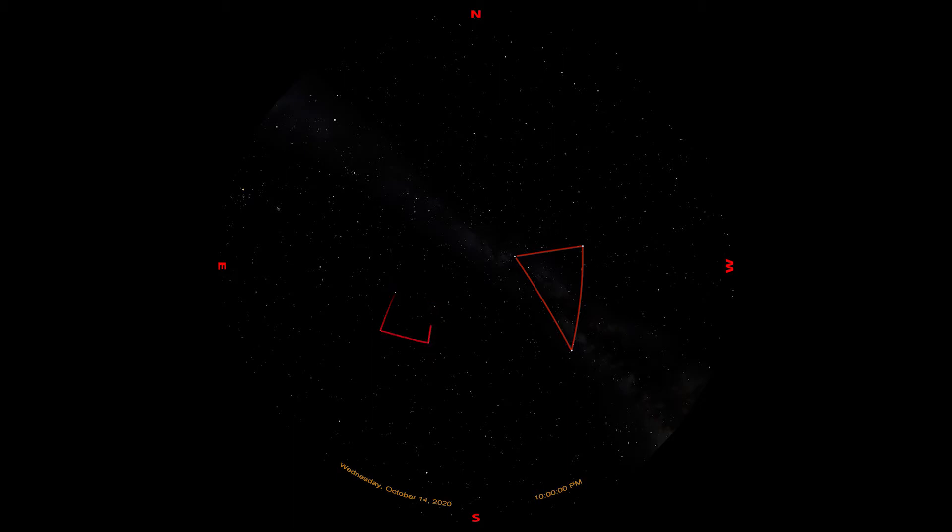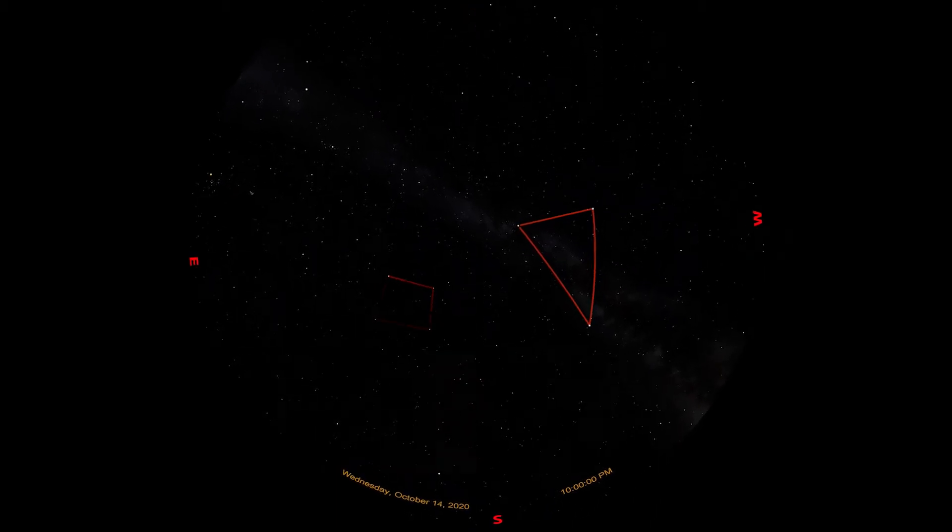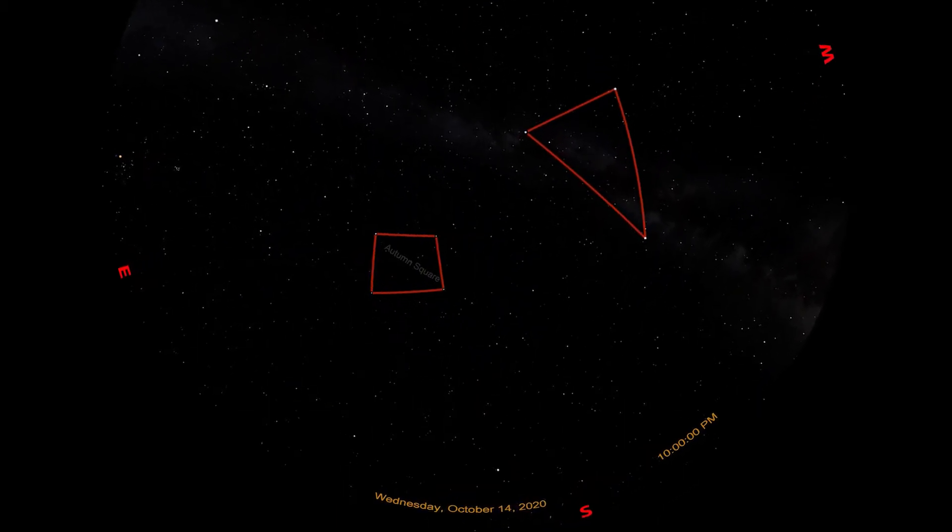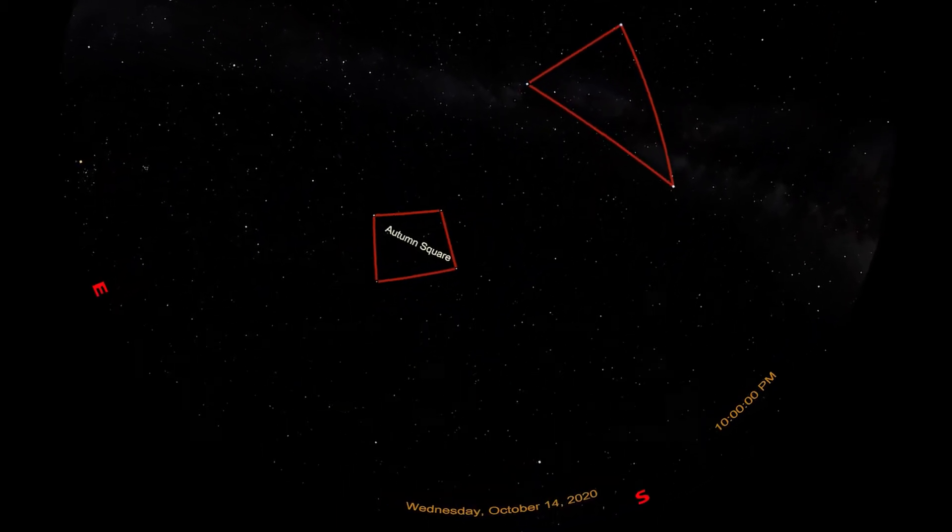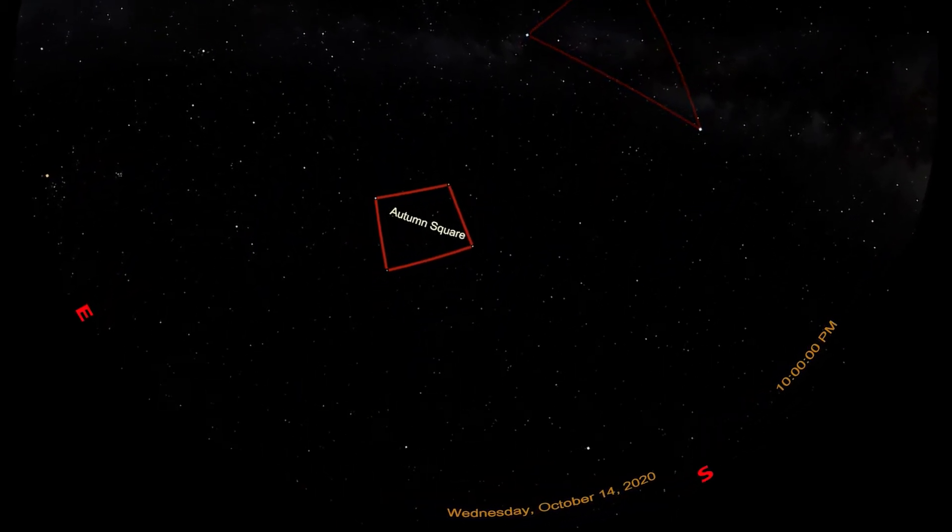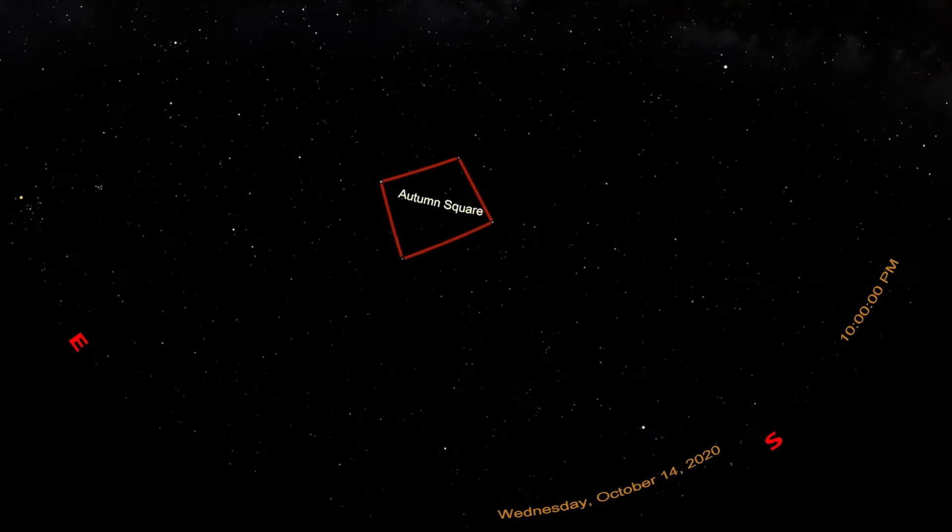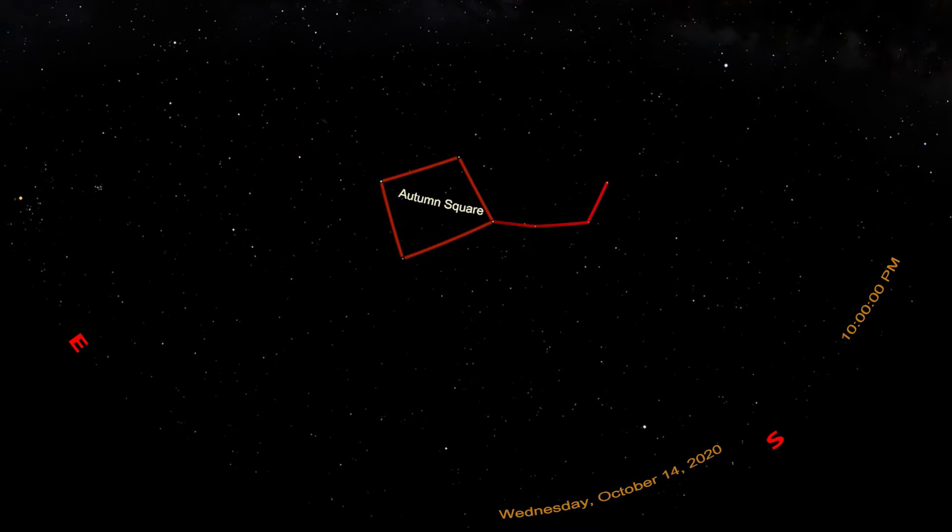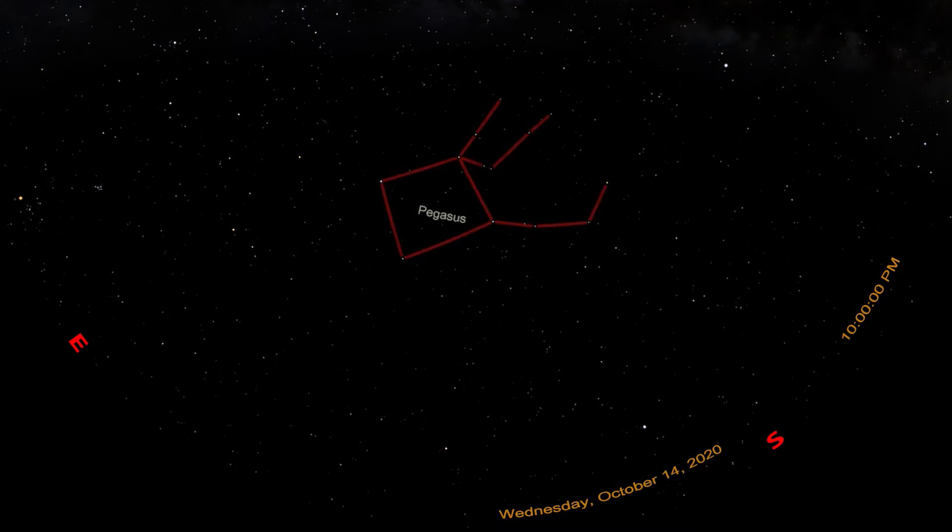It's also called the Great Square of Pegasus, because it's a major part of the constellation Pegasus. Pegasus is supposed to be a flying horse, but it's hard to see because it's upside down, and it's only the front half of the horse. The square makes the horse's body. This L-shape coming off the lower right-hand corner is the horse's head and neck. Two legs stretch out in front of the horse from the top right star in the square.